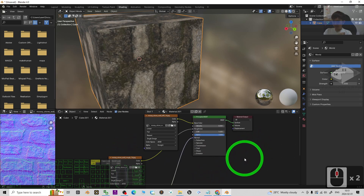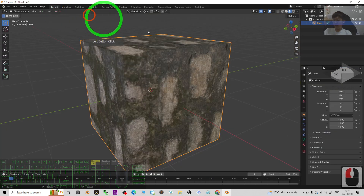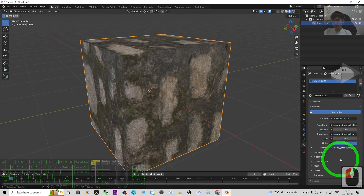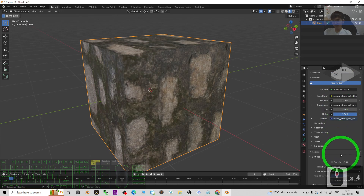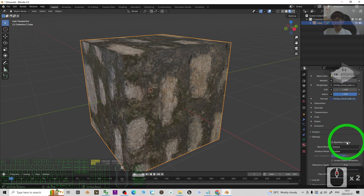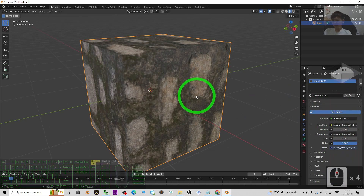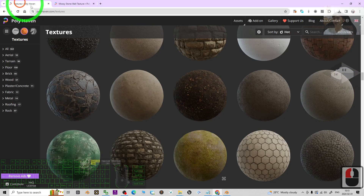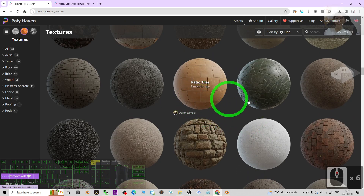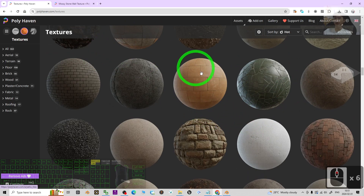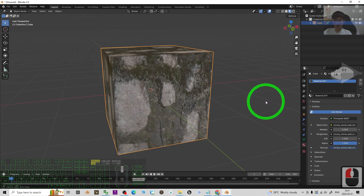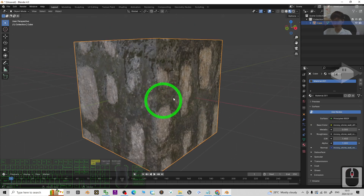It's really easy. Back in the Layout view, check your material here — everything looks great. This is the way to create any material from Polyhaven, add it to Blender for 3D modeling or 3D animation, and get a proper PBR result.